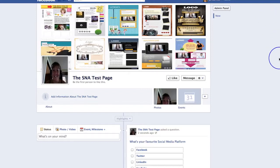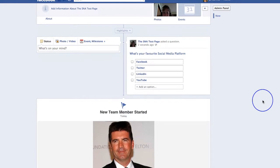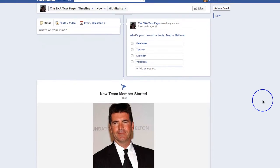Hello, welcome back! I just want to show you how to highlight and pin posts.